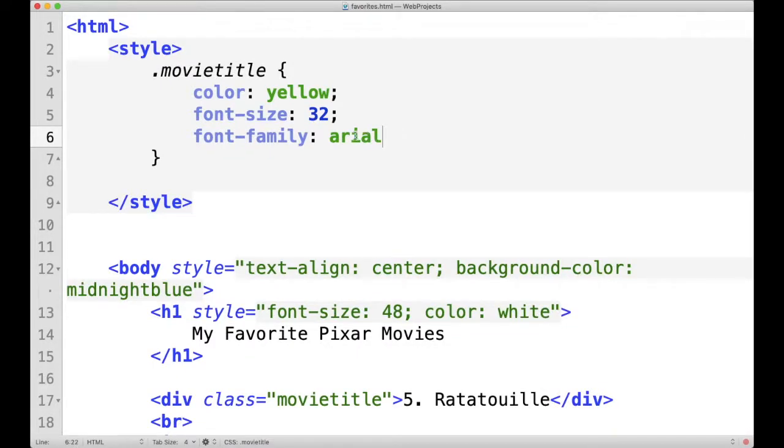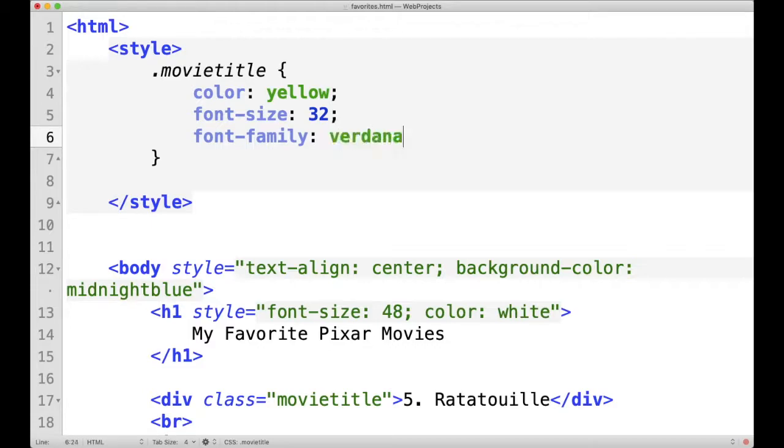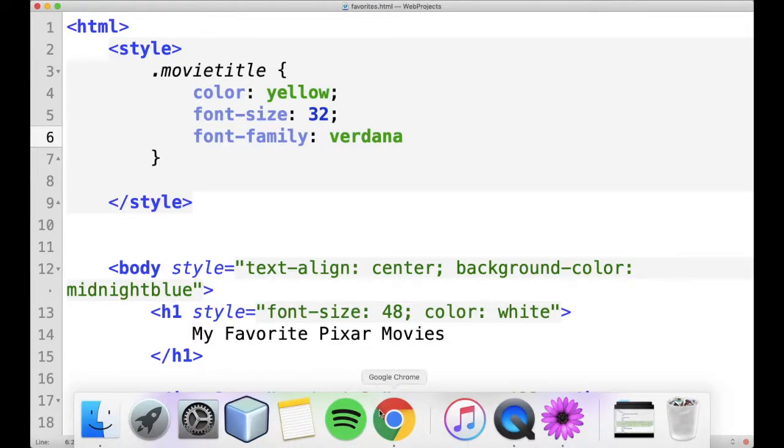I could change all of the titles to use the Verdana font type, if I just change it right here. Click save, click refresh.